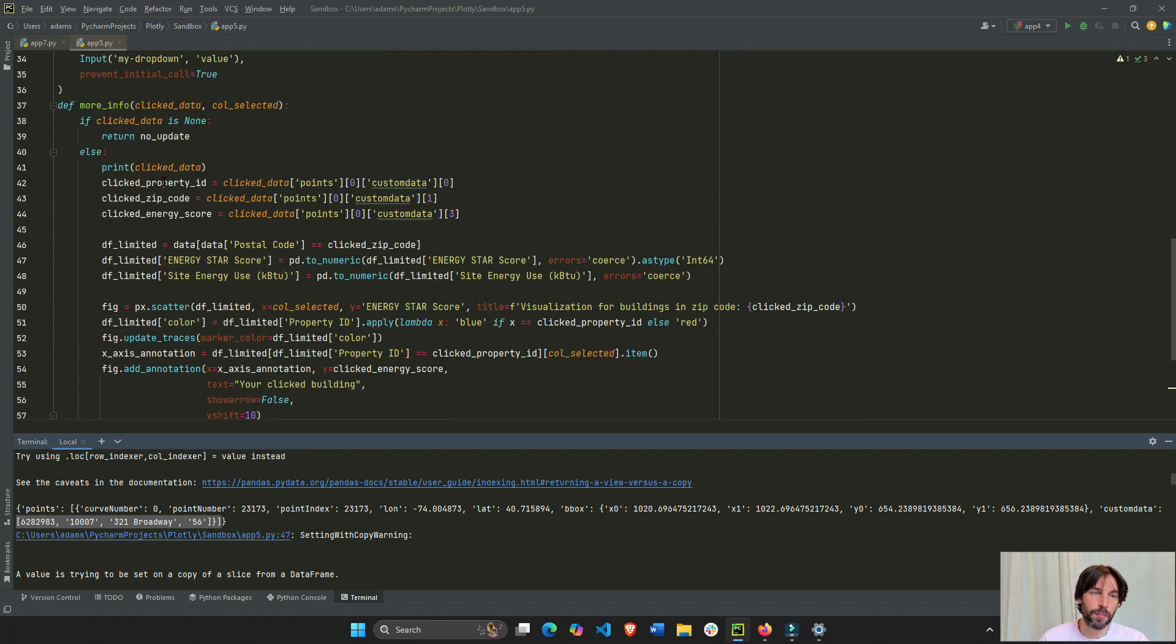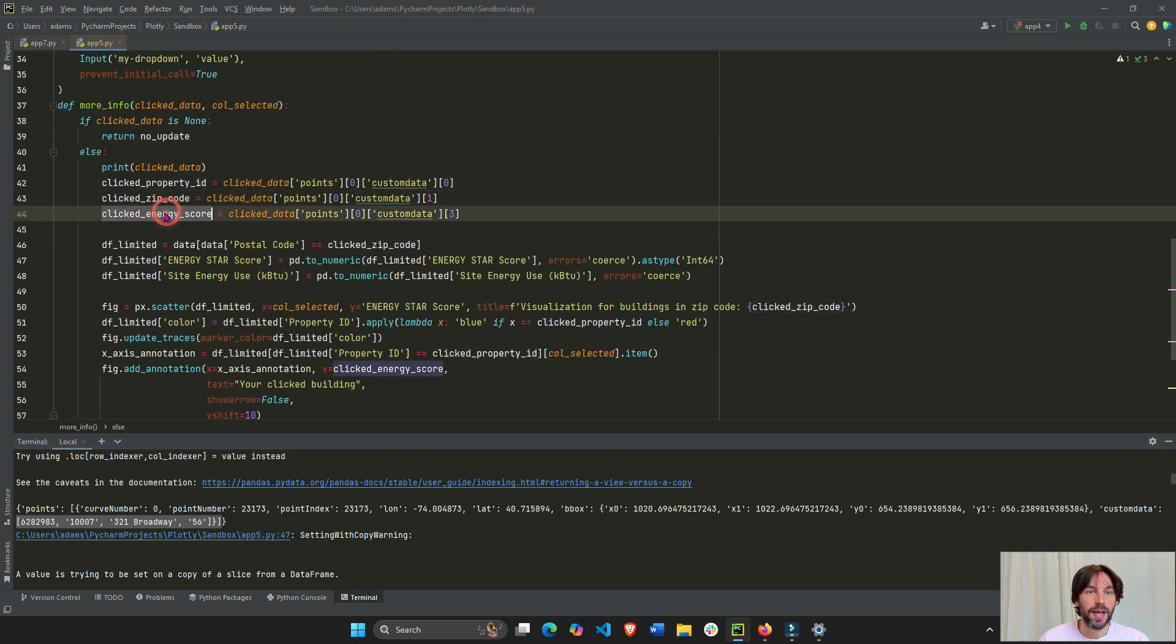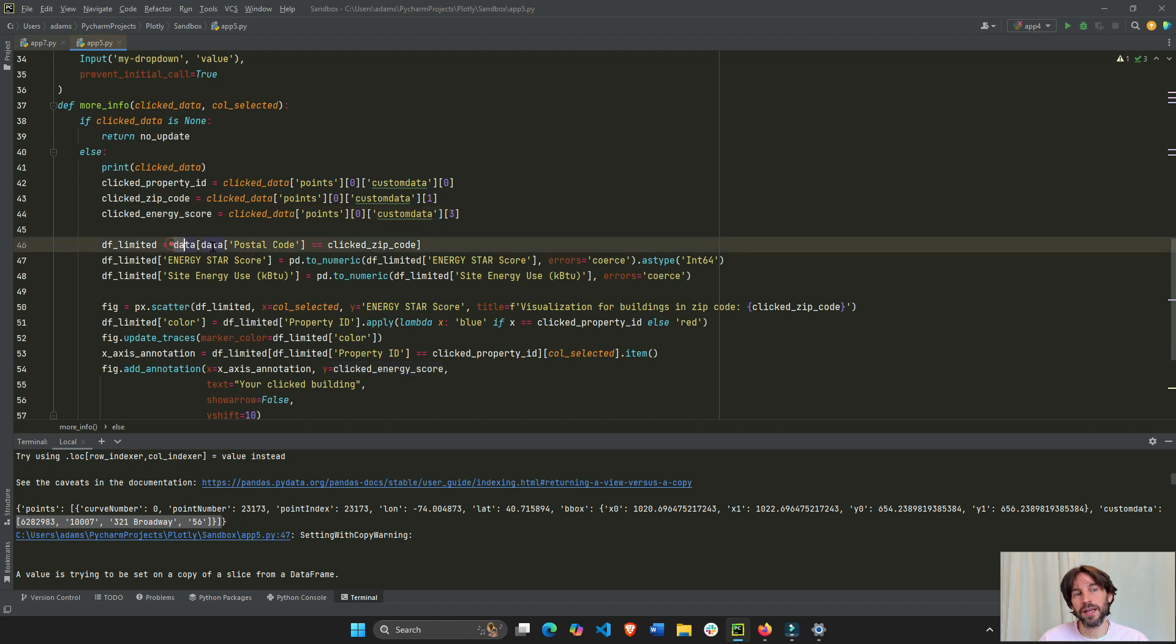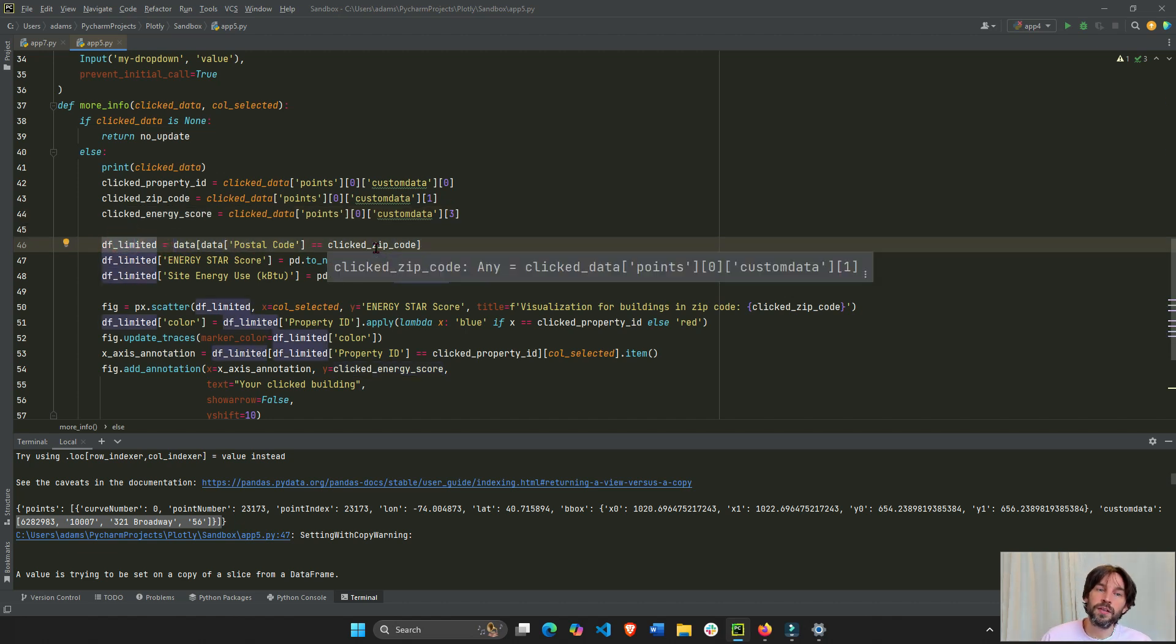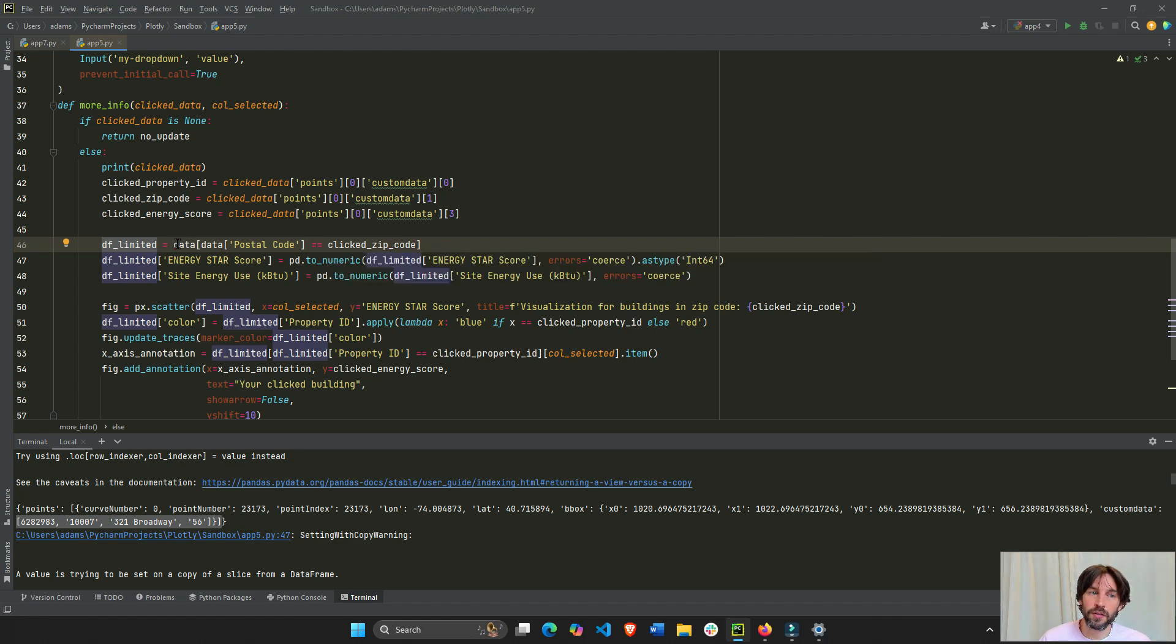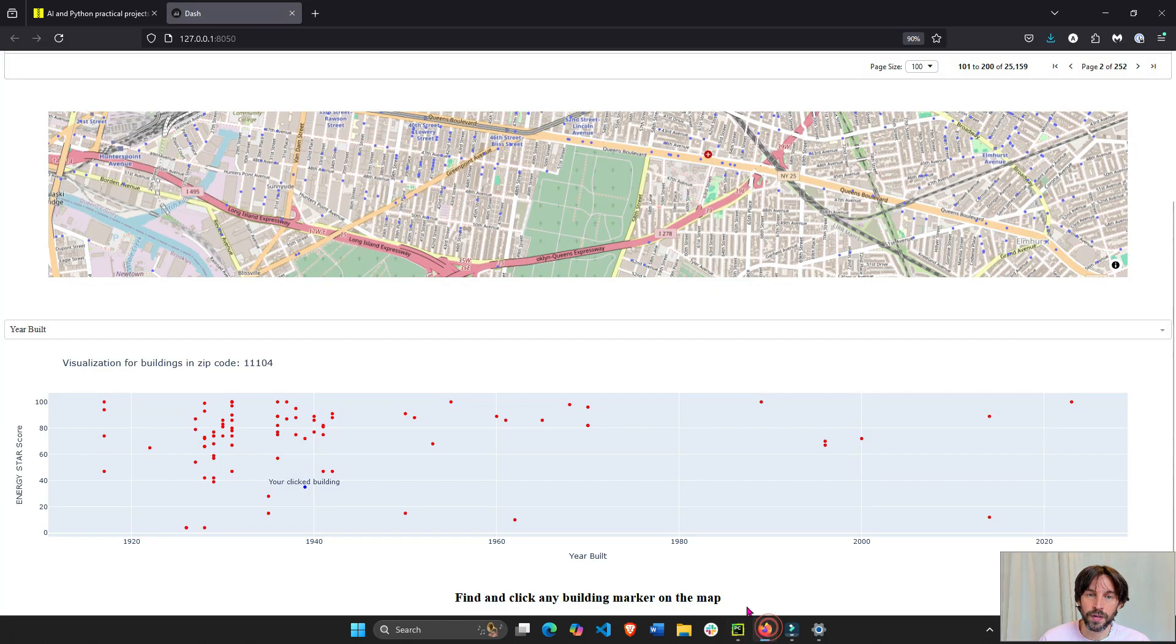Okay. So, we have a property ID or a zip code or energy. I'm going to use the zip code to limit the data set, the original data set, to only those zip codes where that building was clicked on. So, we'll call it DFLimited.